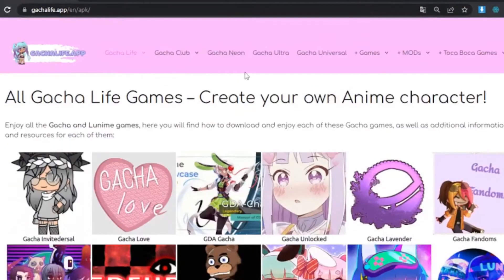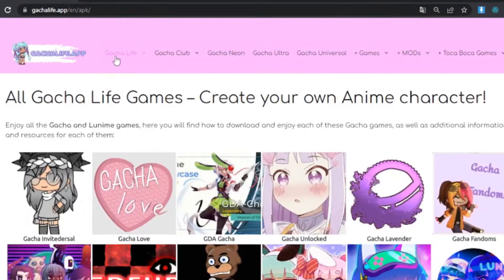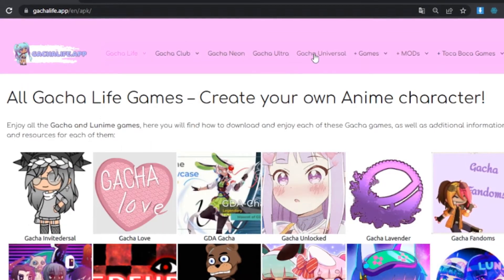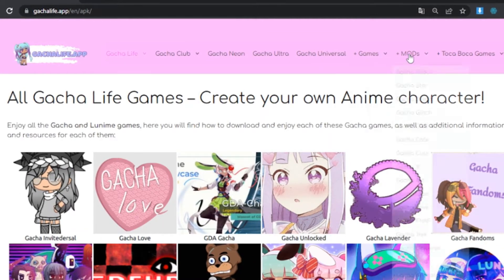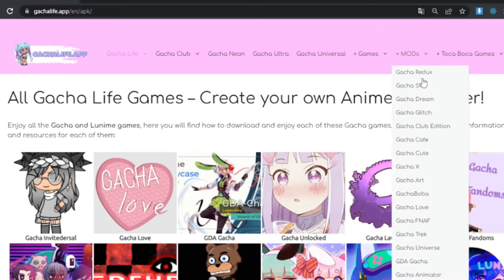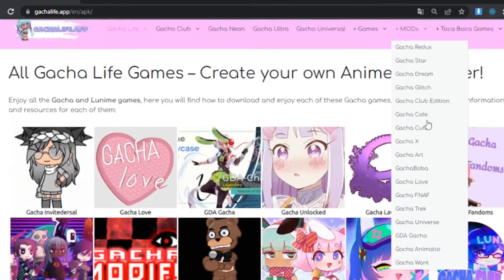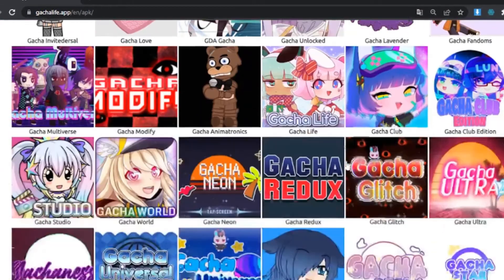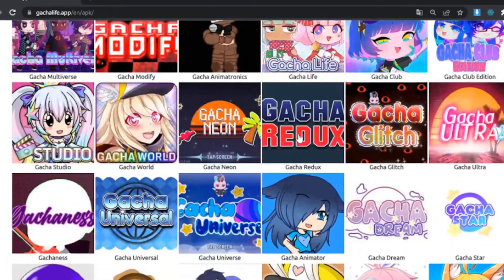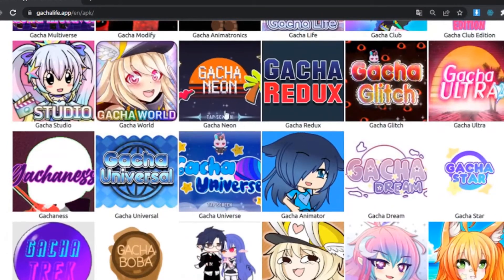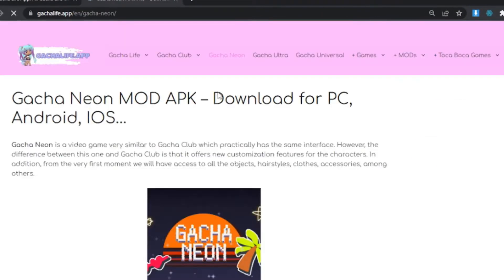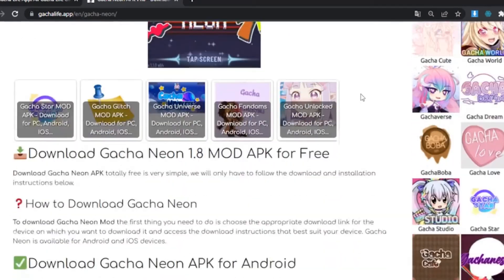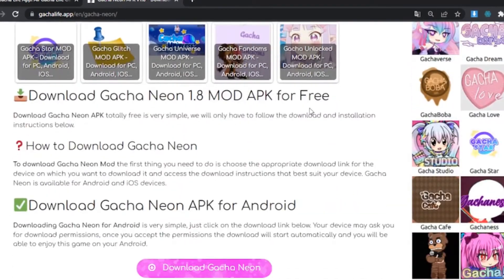On this website you can download all Gacha mods for free, but not only that — you can also see all the content from Gacha Life, Gacha Club, and even other games. Go to the mod section and choose the one you want to download. I'll show you with Gacha Neon. There are several formats to download it: for computer, Android,